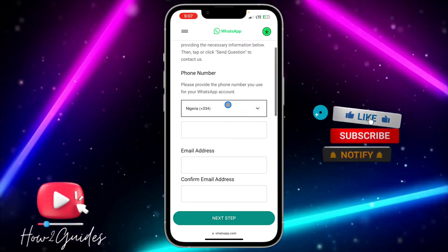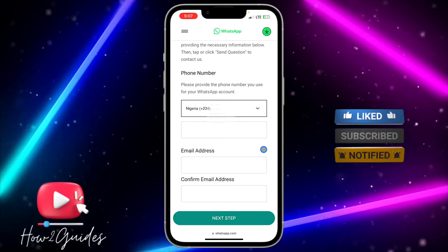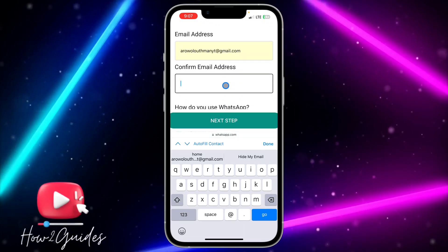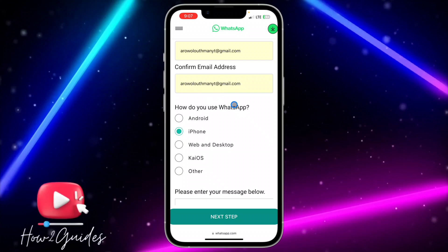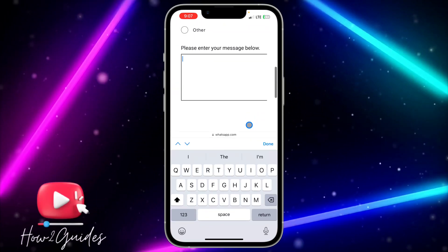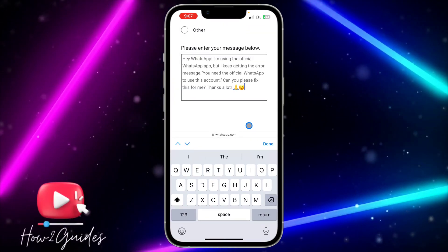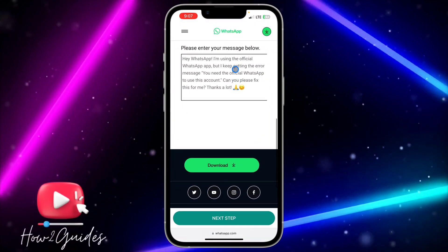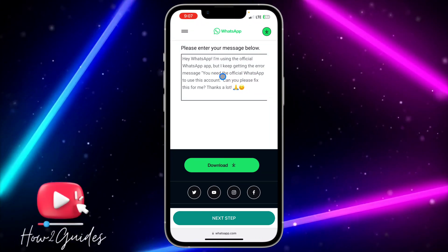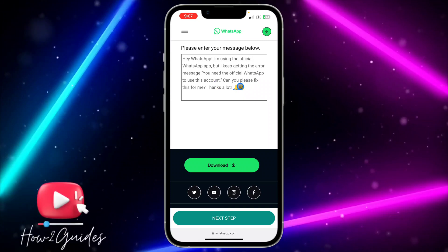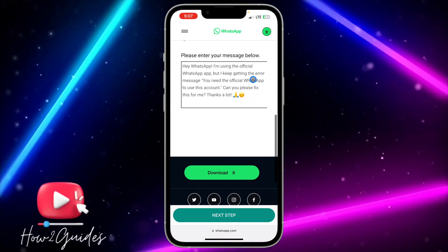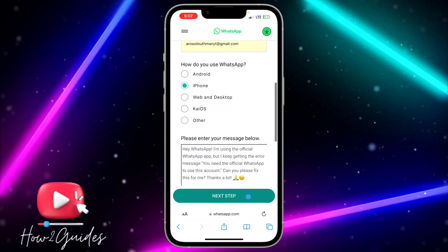Scroll down and enter your phone number — click to pick your country code and enter the remaining digits. Then enter your email address and confirm it. Select the device you are using, and in the message field paste this message: 'Hey WhatsApp, I am using the official WhatsApp application but I keep getting the error message you need the official WhatsApp to use this account. Can you please fix this for me? Thanks a lot.' You can rephrase it or copy and paste it, then click 'Next Step'.